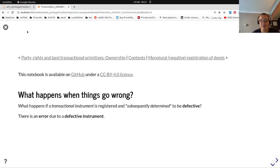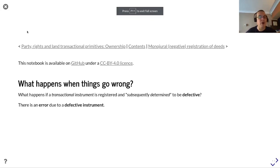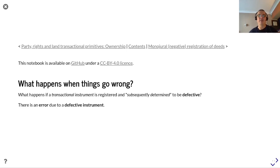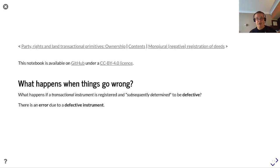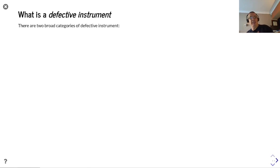This presentation is about error correction. What happens when things go wrong? What happens if a transactional instrument is registered and then subsequently determined to be defective? There is an error on the register due to a defective instrument.